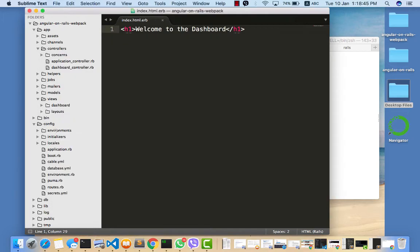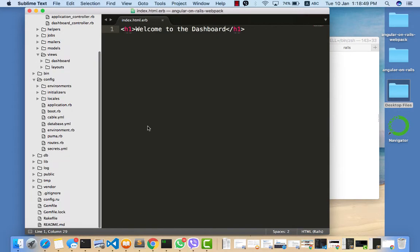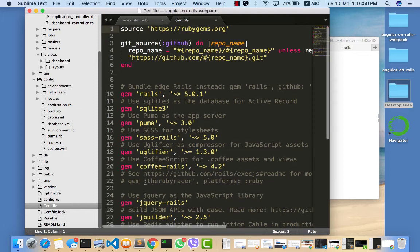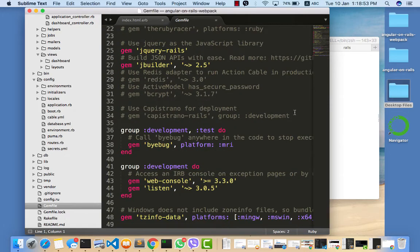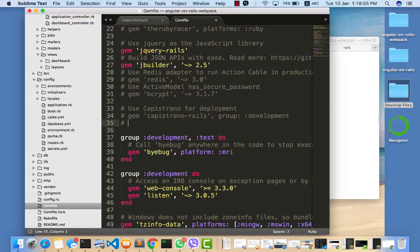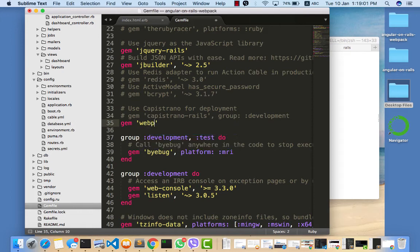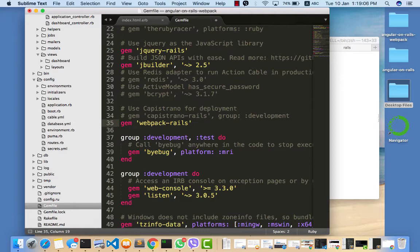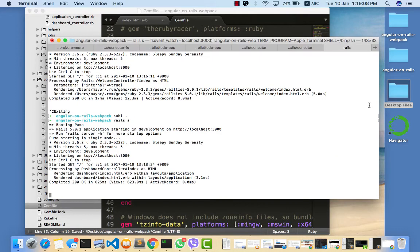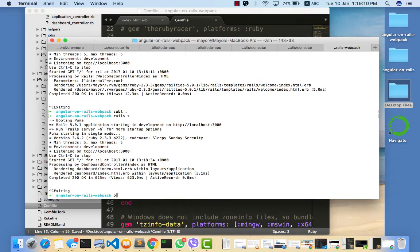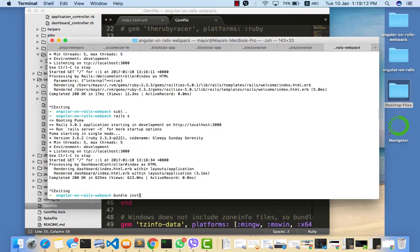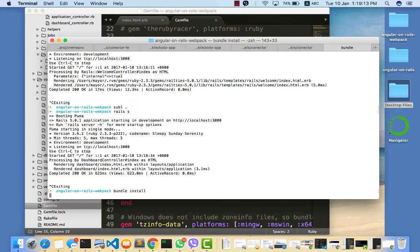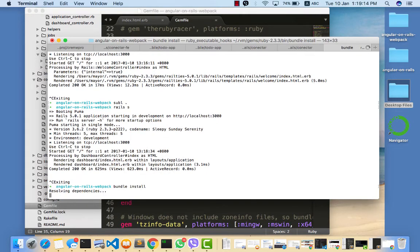We need to get the webpack gem, so we can install our webpack gem by just running gem install webpack. This installs webpack for us, so now we have webpack in our Rails application.